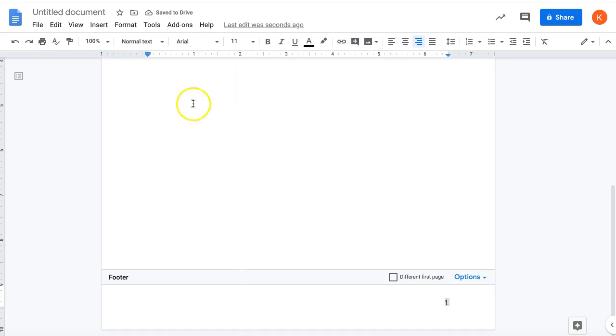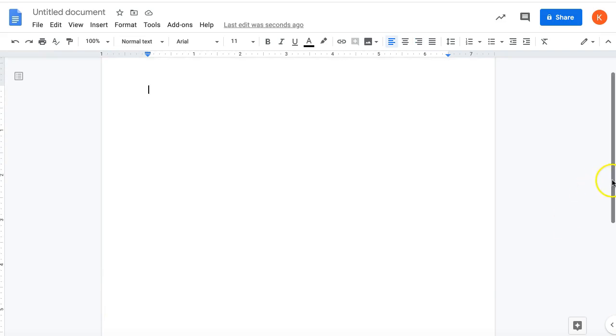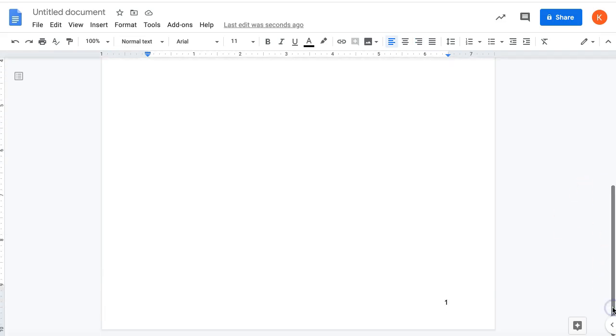Once you have your footer the way you want it, click on the outside of the page, and there it is. Thank you.